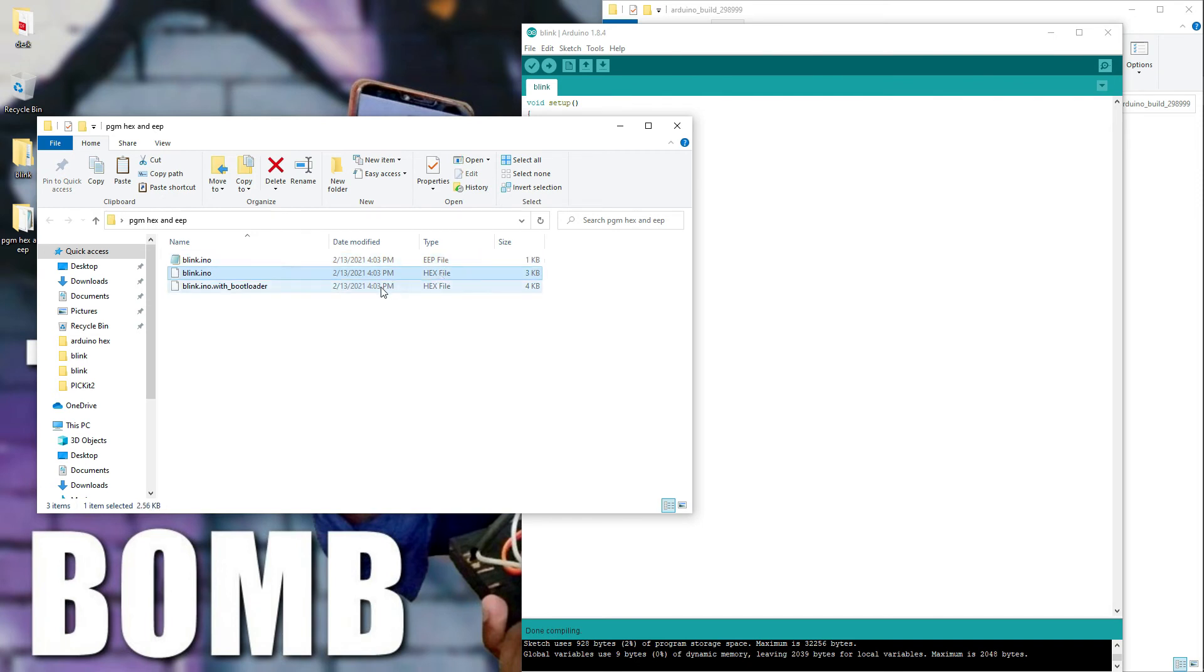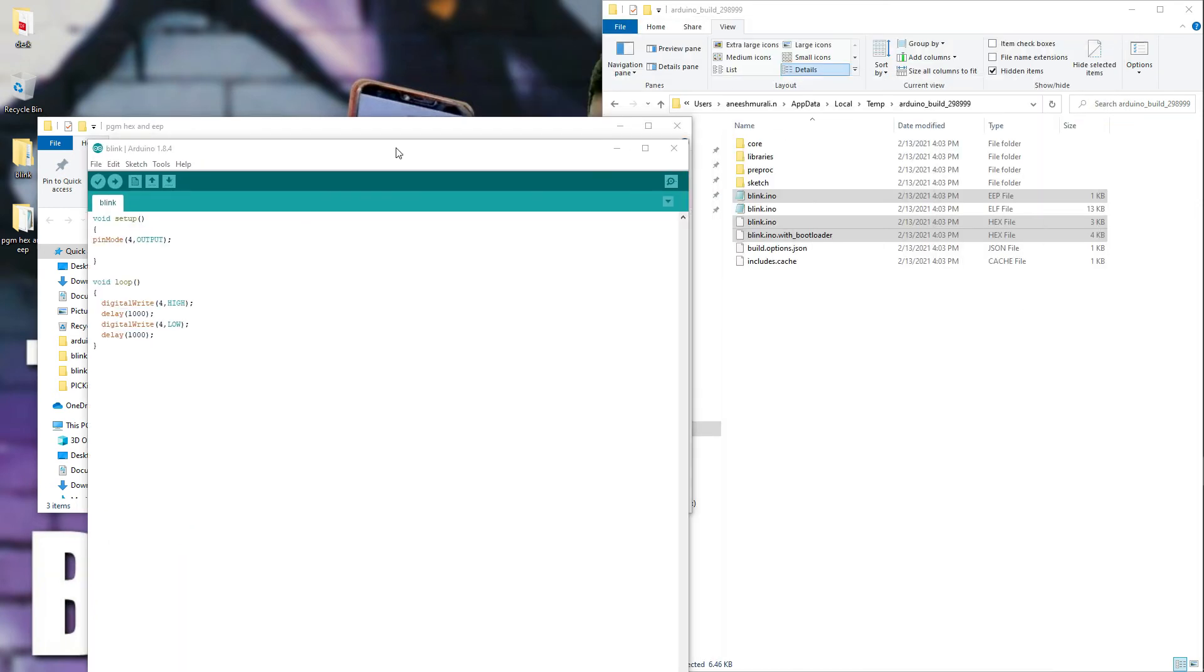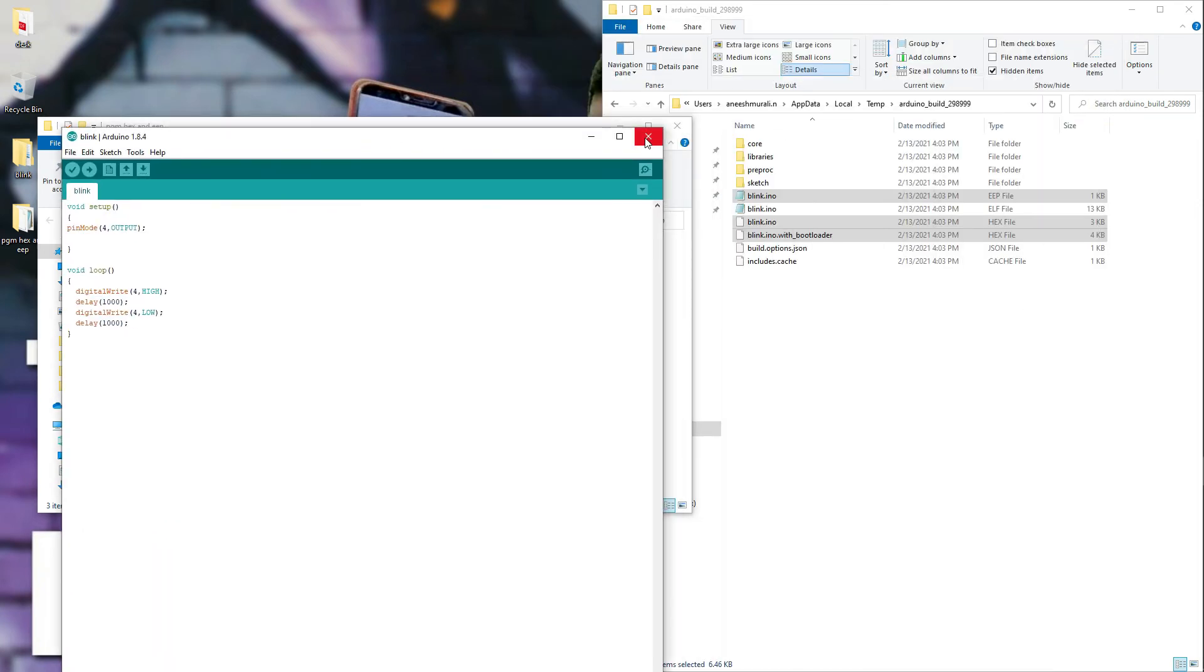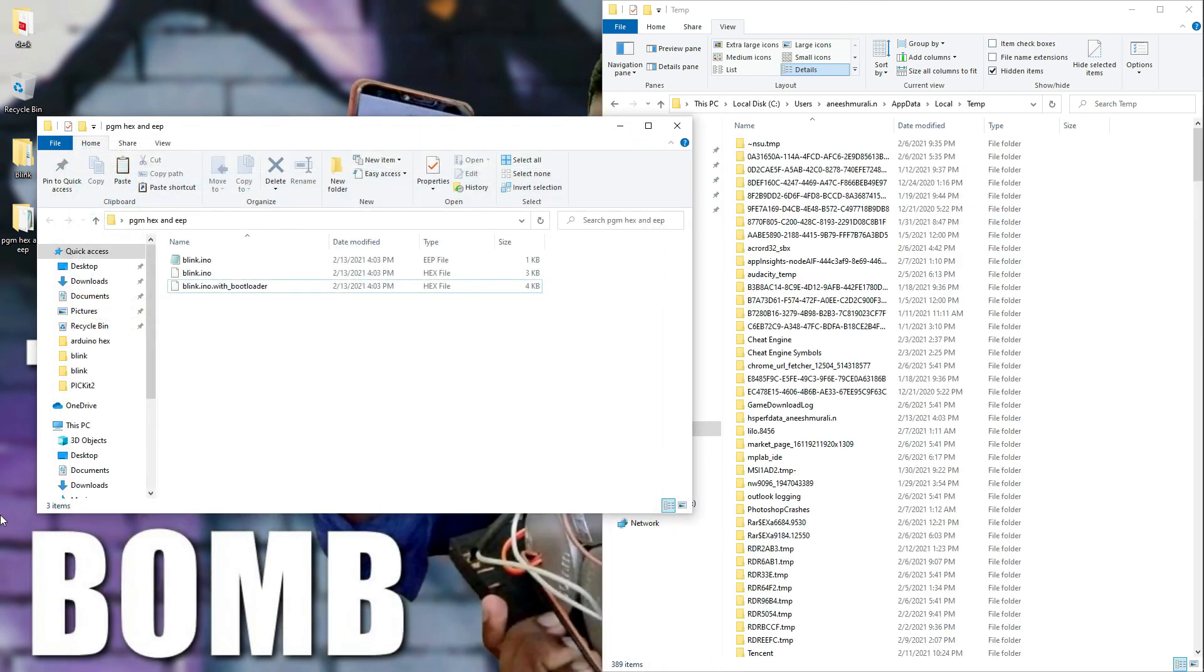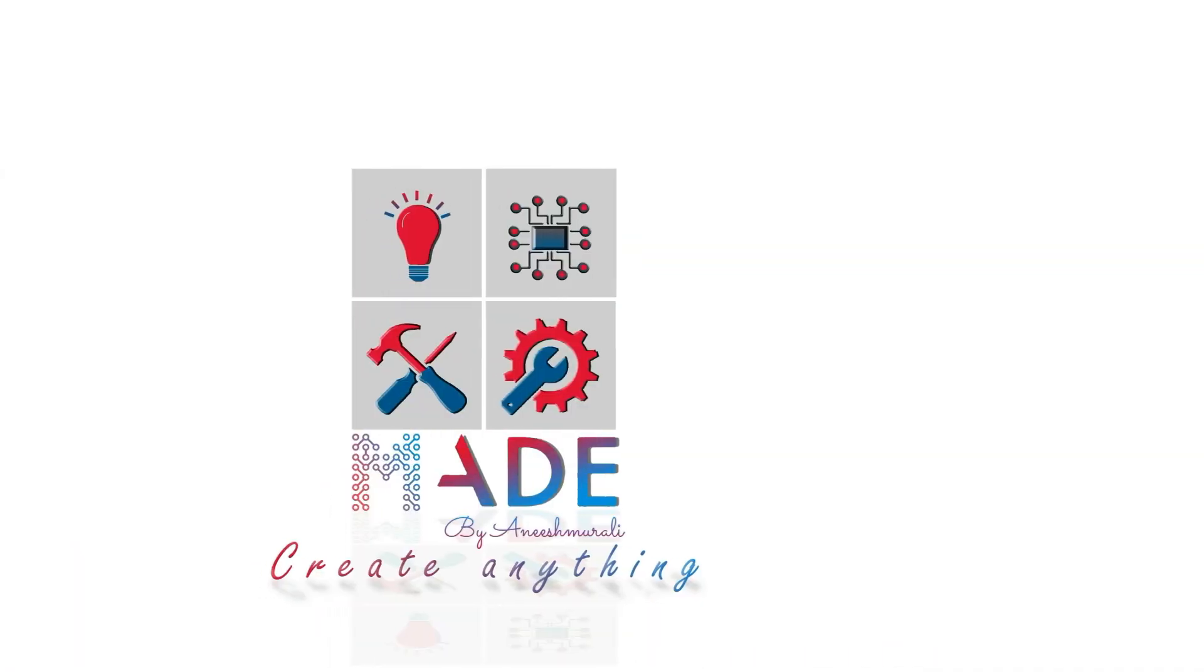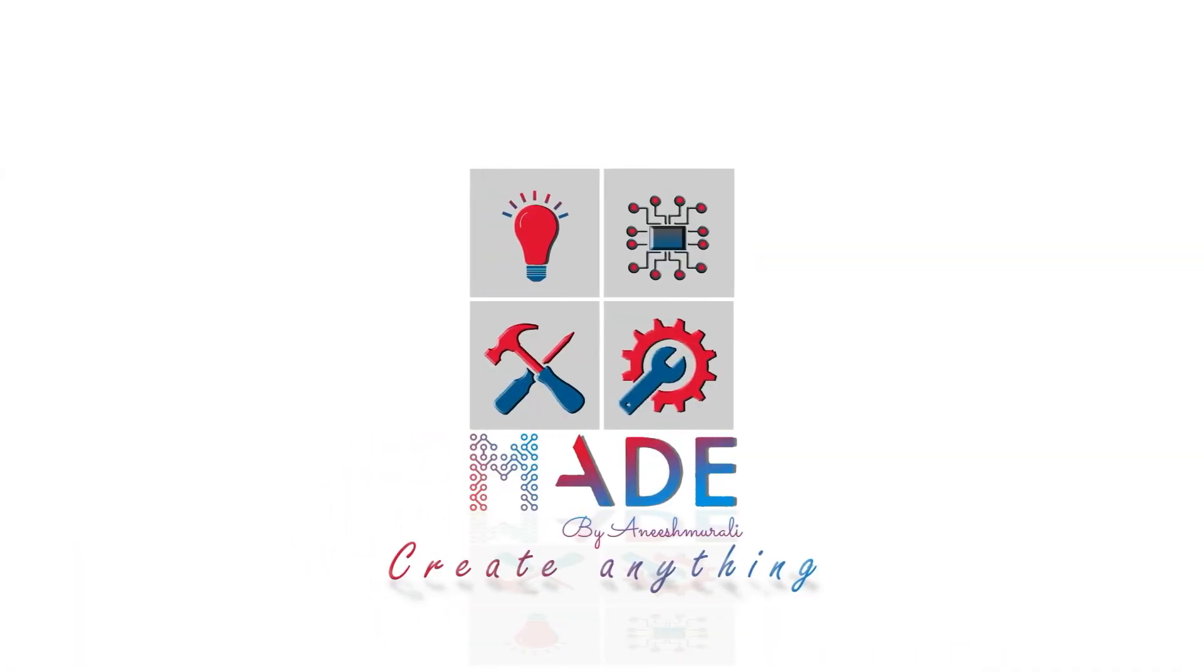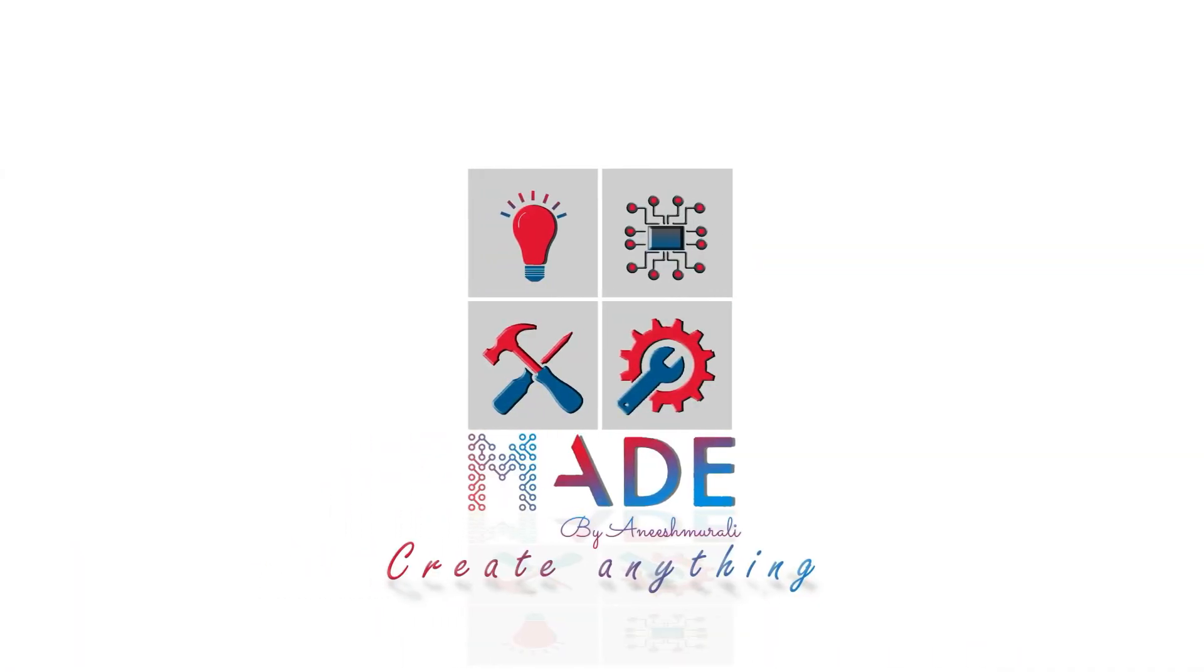What about that? Now I'm going to close the Arduino IDE. Now you can see what will happen. The temporary files created by the Arduino were deleted itself. That's why I told you before, please don't close the Arduino before copying. I hope you learned something from this video. See you guys next time.